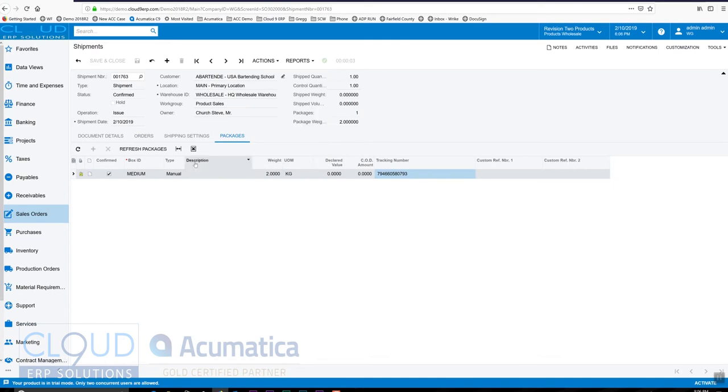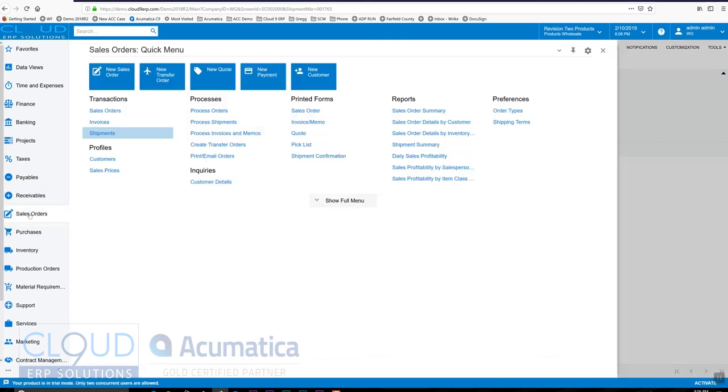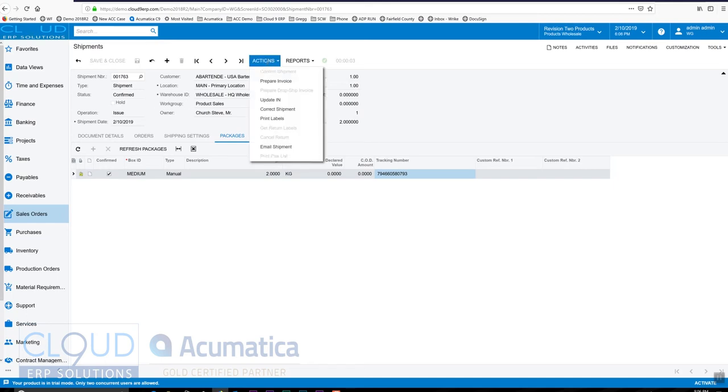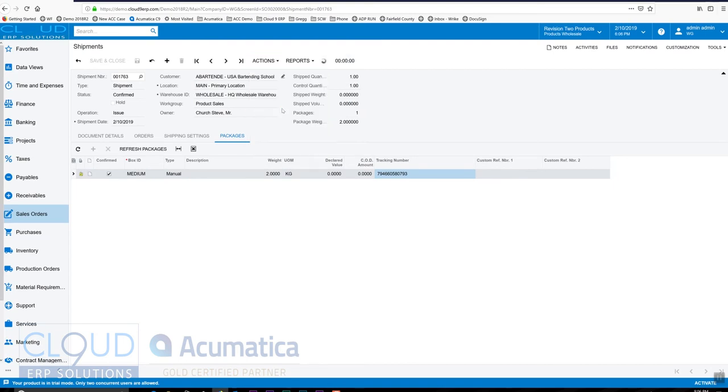But now I want to shift gears for a second. In Acumatica, under our sales order work area, there's a number of processing screens. So if we go back to the shipment, there's a couple options. Let me just show and then I'll get back to that. So I want to undo what we just did. So to do that, I can go—because it hasn't been invoiced yet—I can go and correct the shipment.